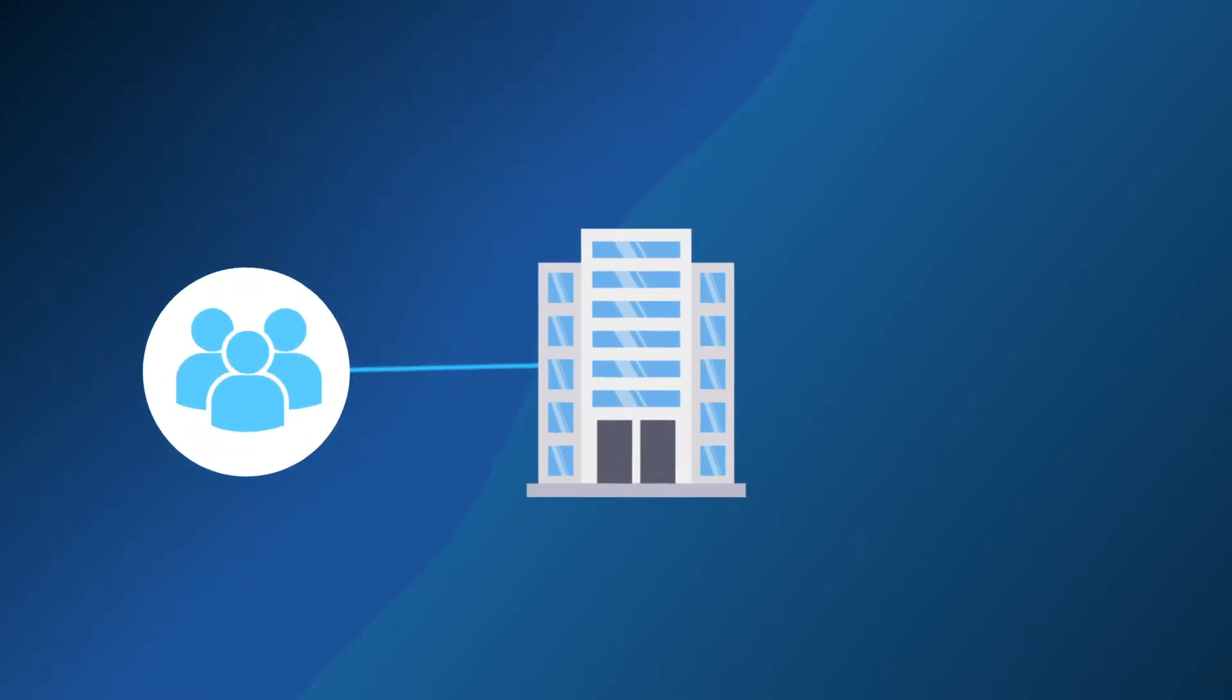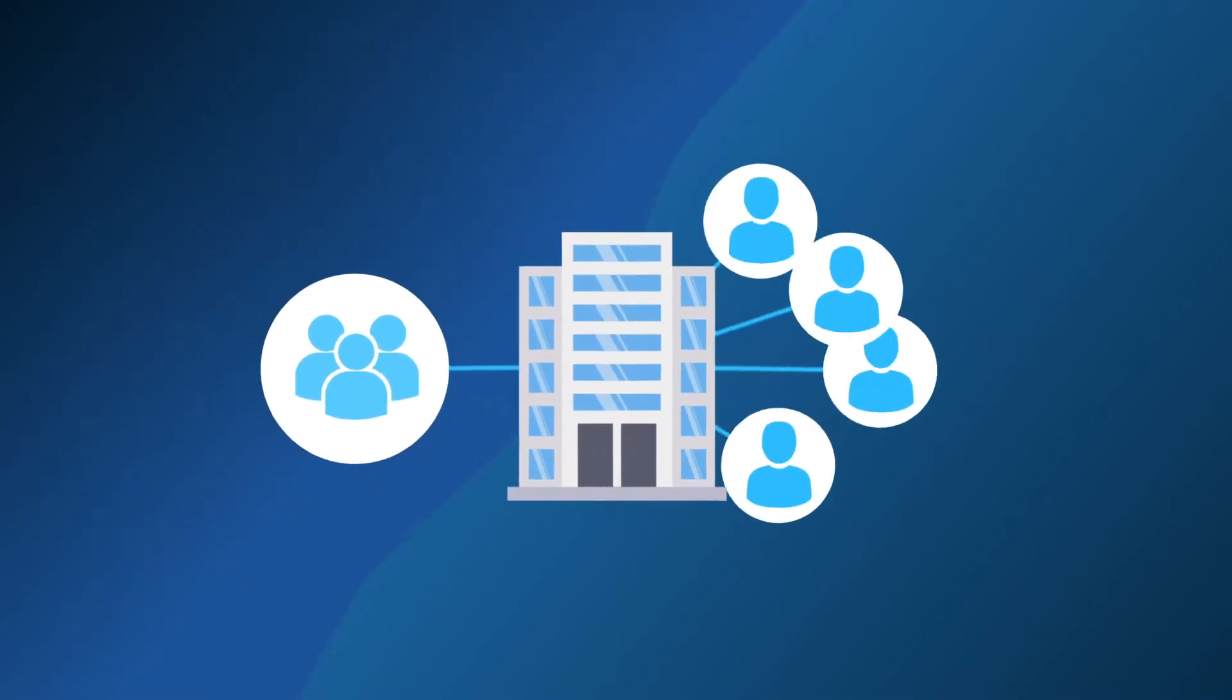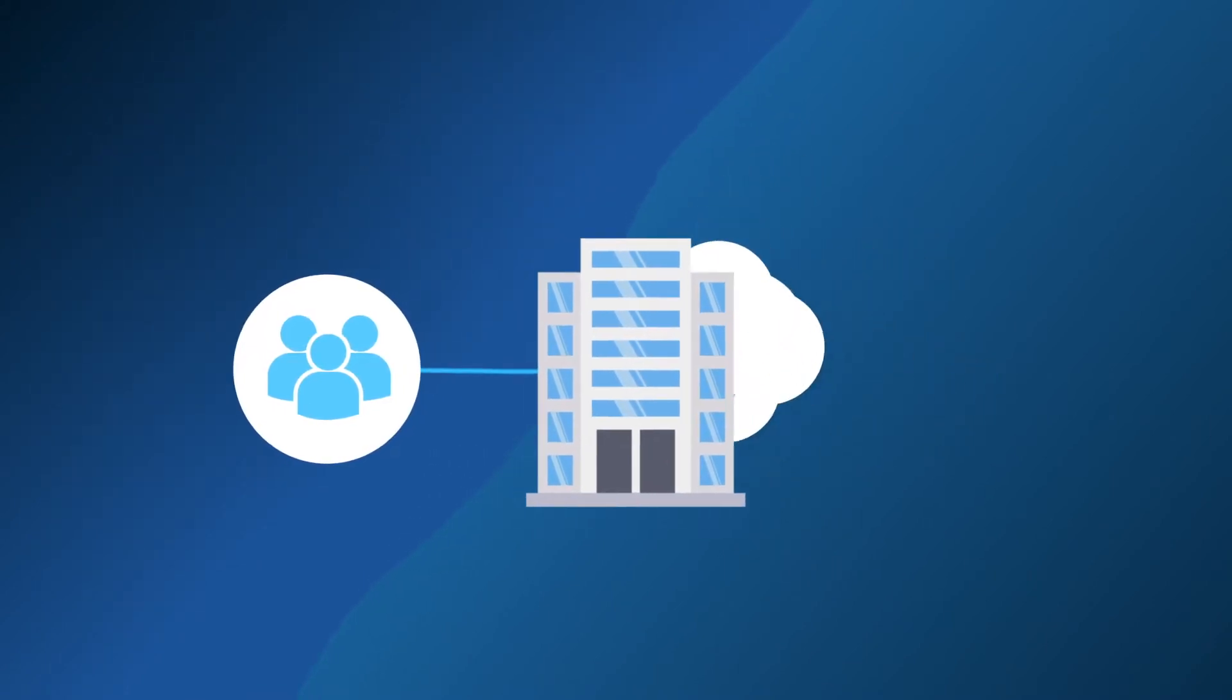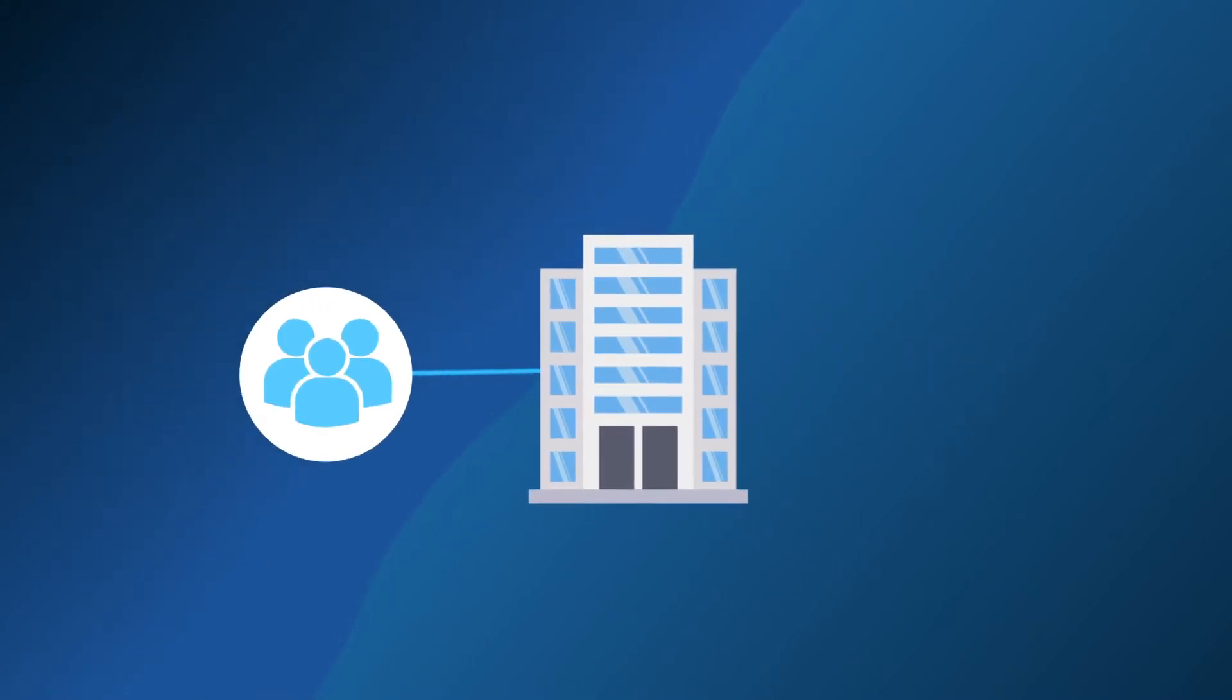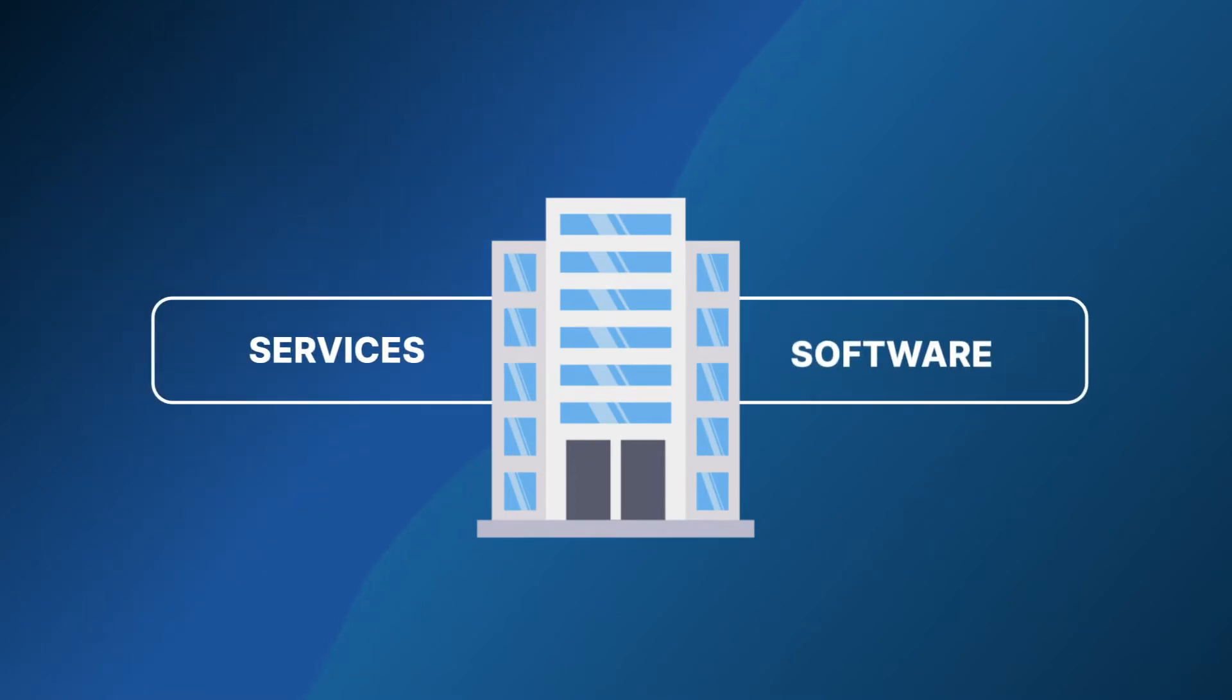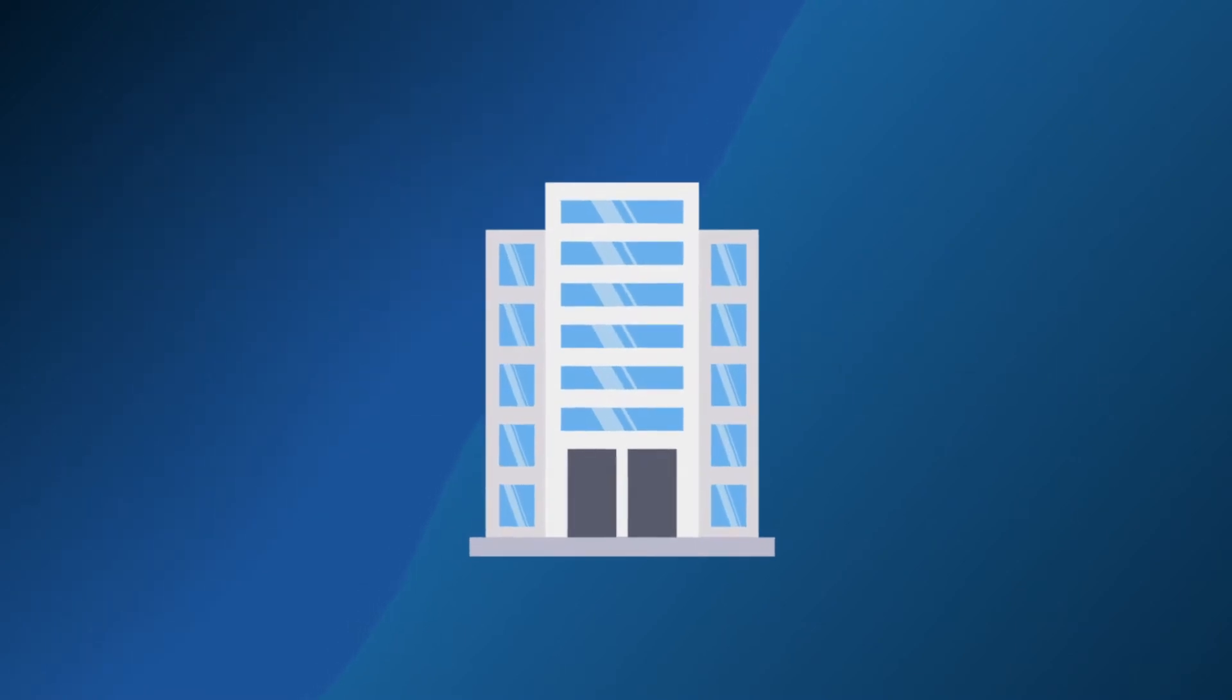Trying to grow your business while managing your existing customer base can be a difficult proposition. To be prepared for your growth, it's crucial that you choose services and software that can grow with your organization.